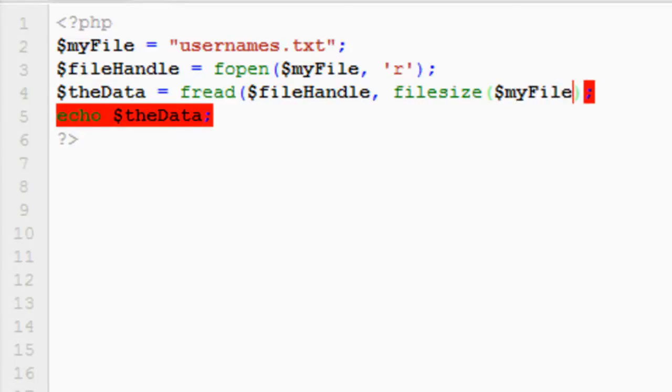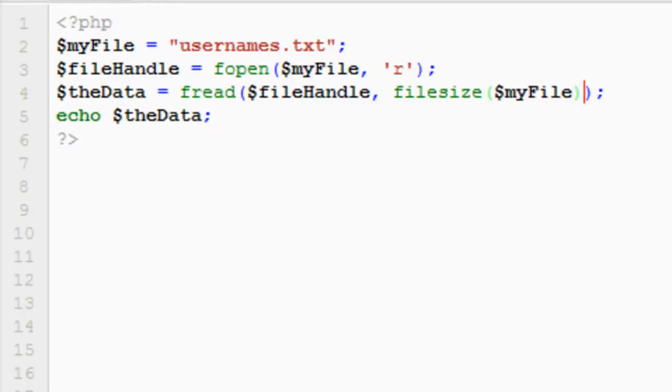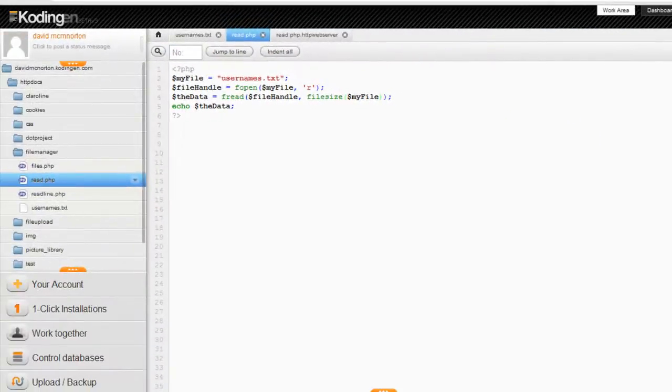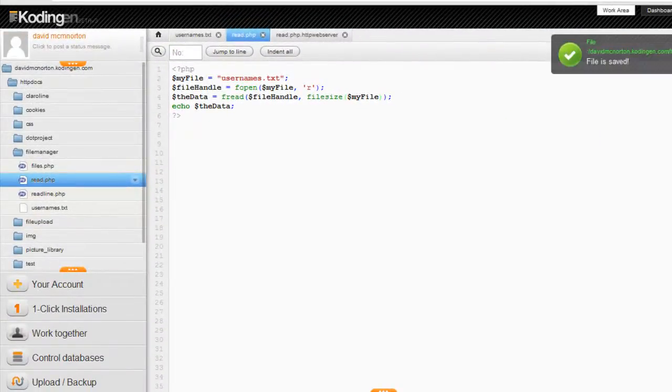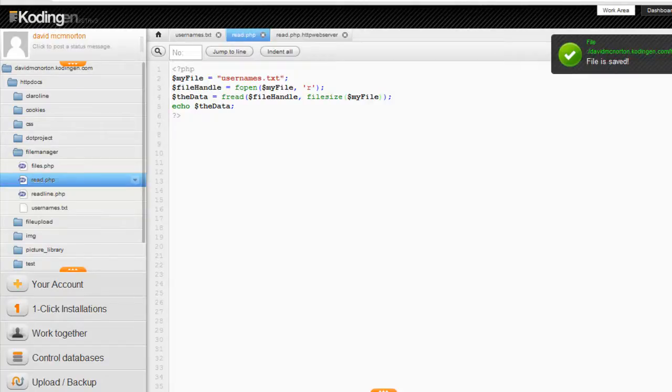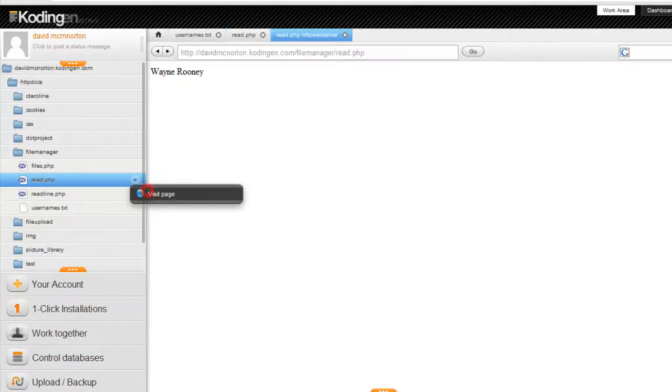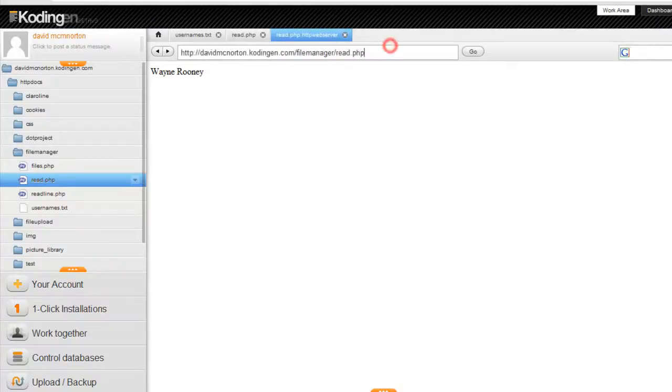It's just one argument taken, and that should return the number of characters in the file, and this time our read function should return all of the entries on that list. Let me just refresh that. And there we have all of the entries.